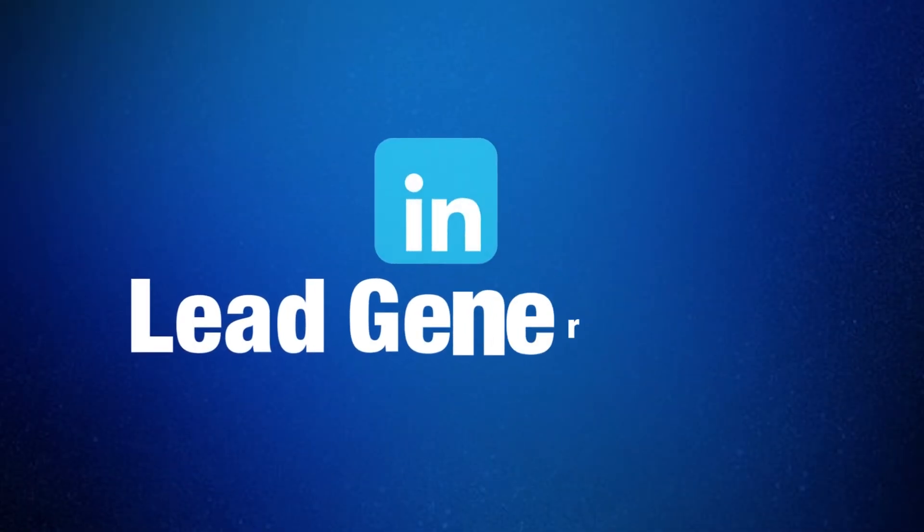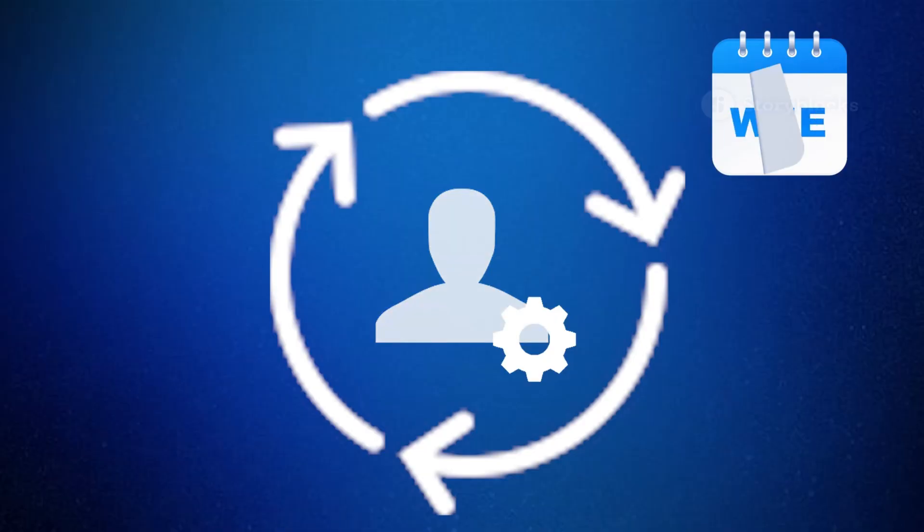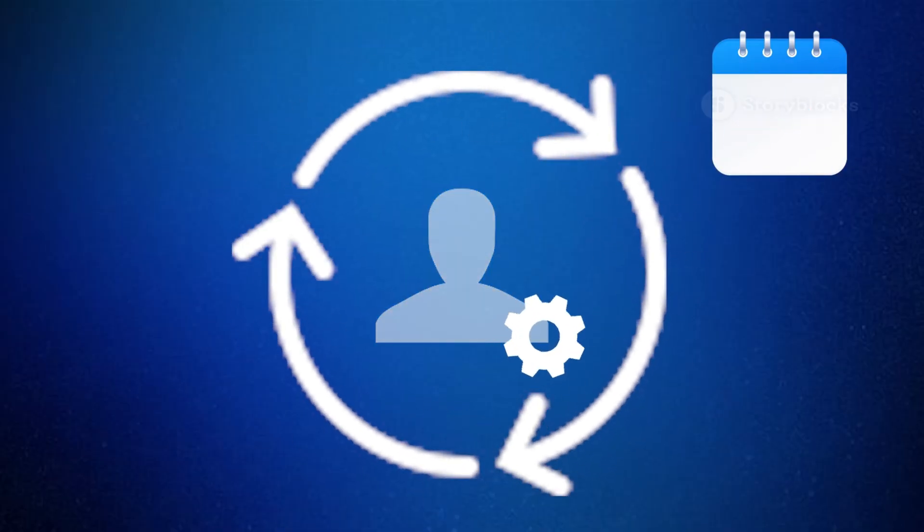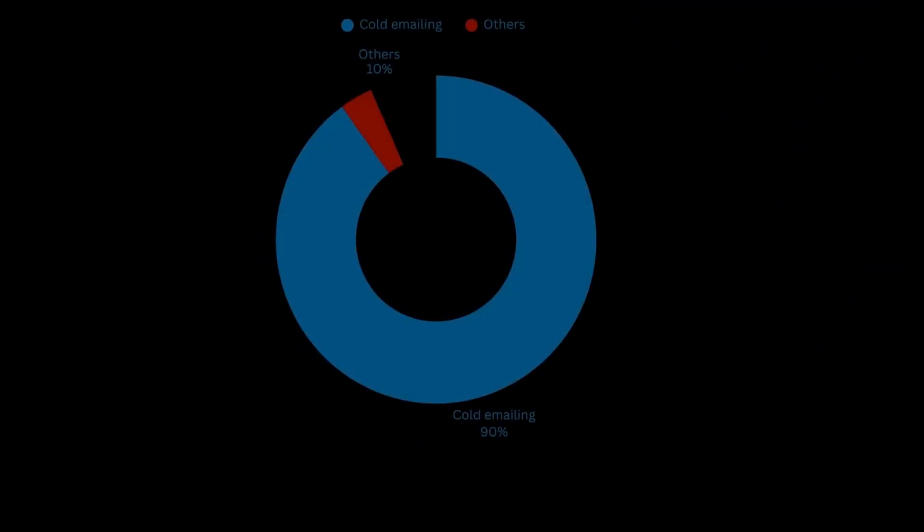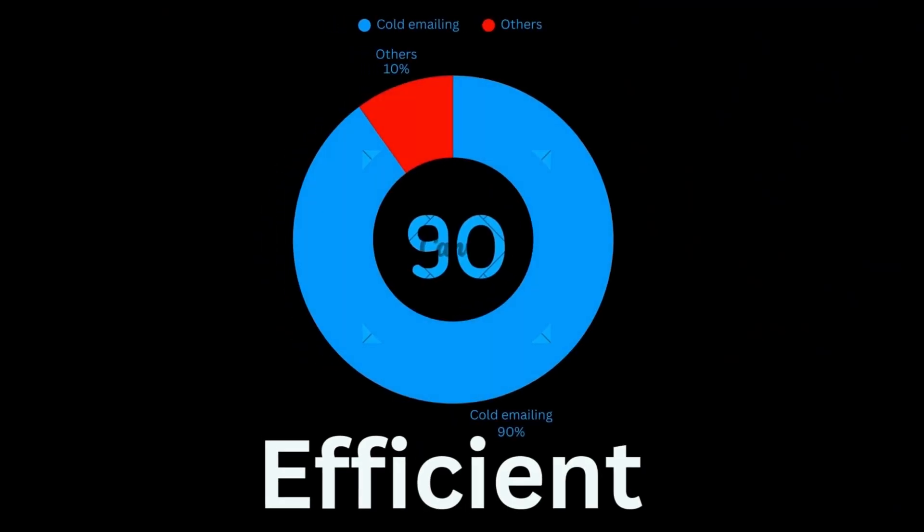Hey guys, in this video we're talking about the LinkedIn lead generation automation that I built for myself and use regularly for cold email campaigns. What's the whole process look like and how would it be efficient? Let's talk about that.